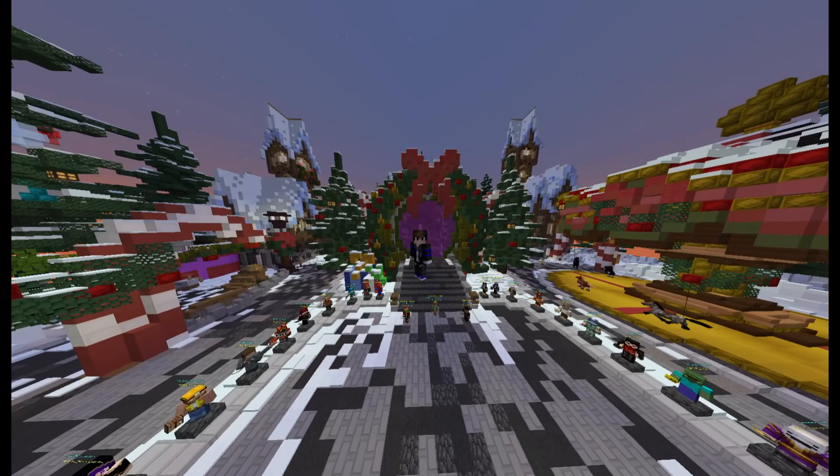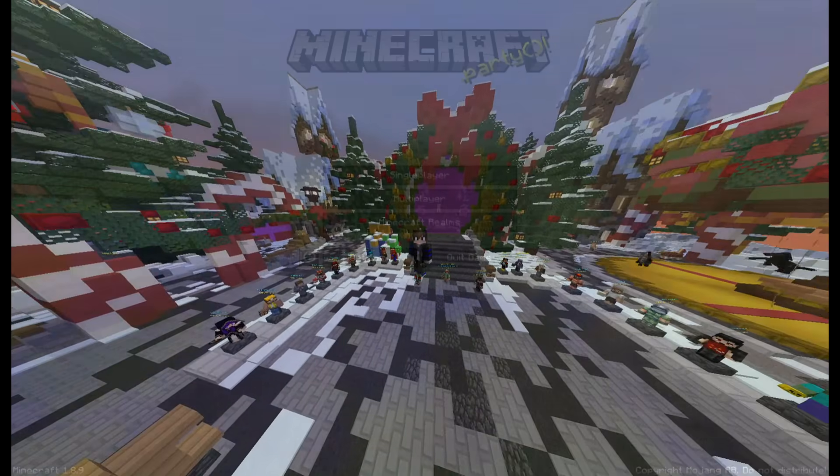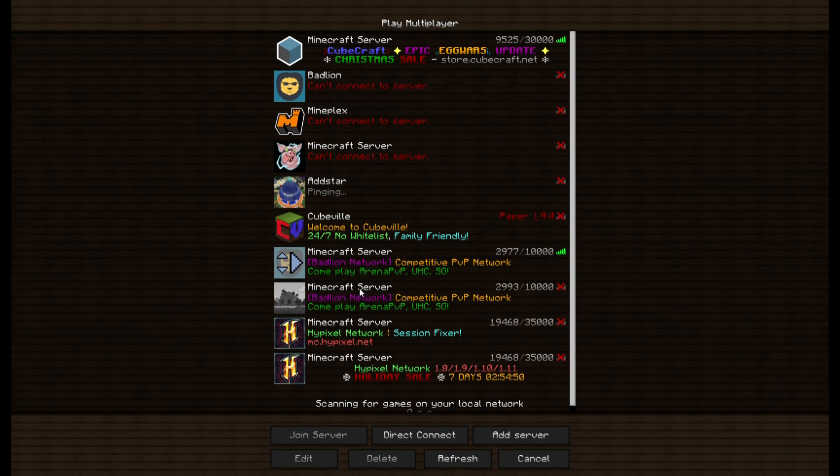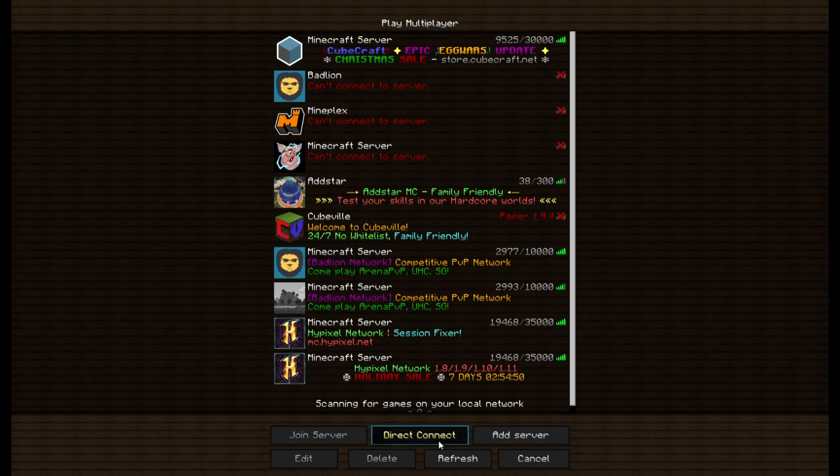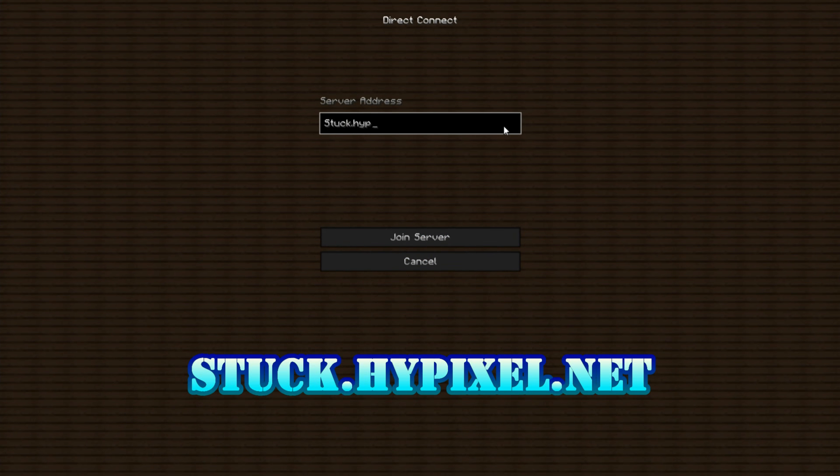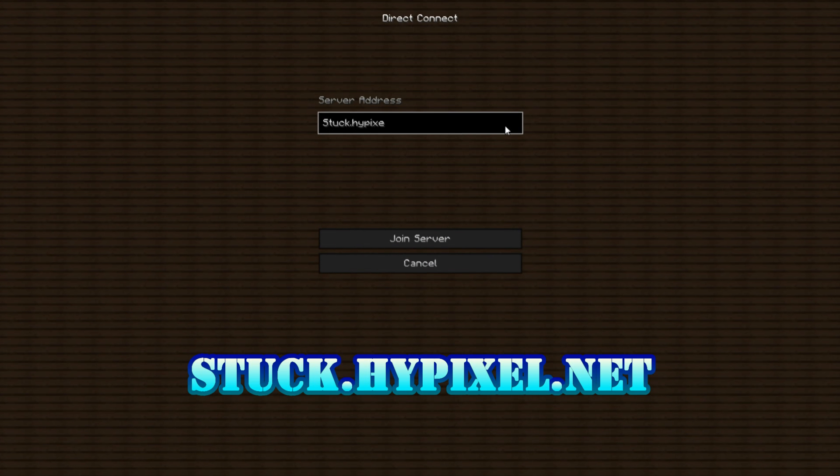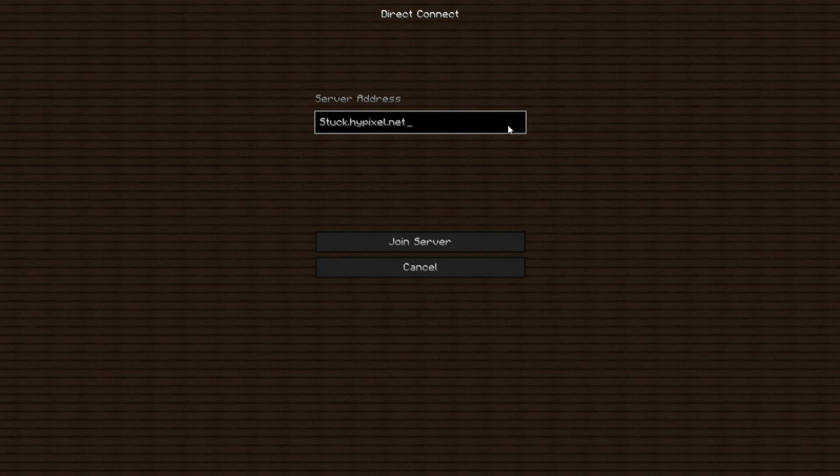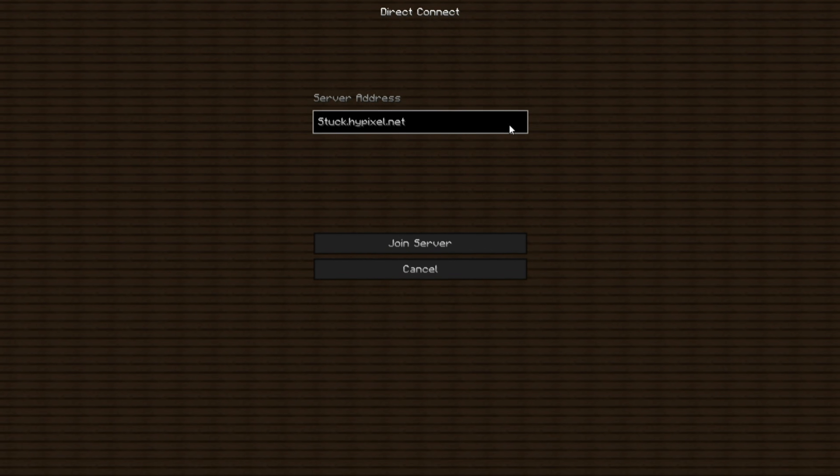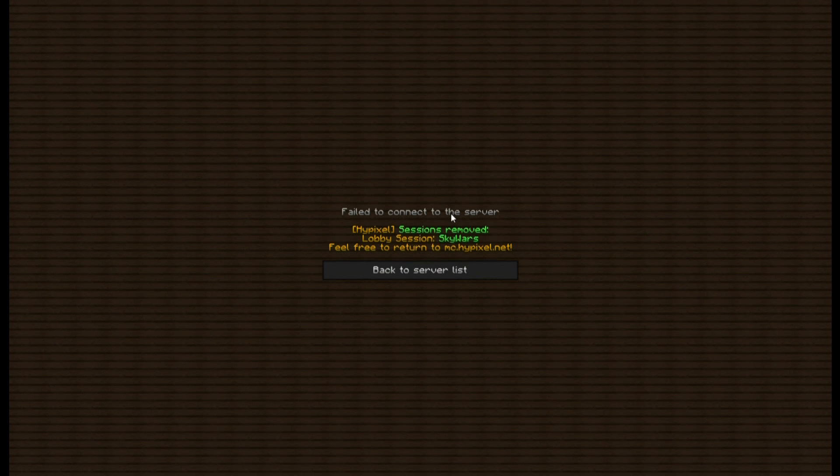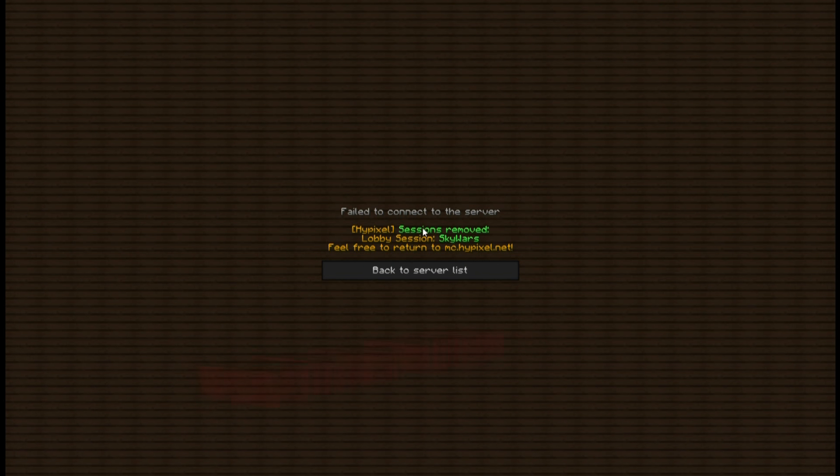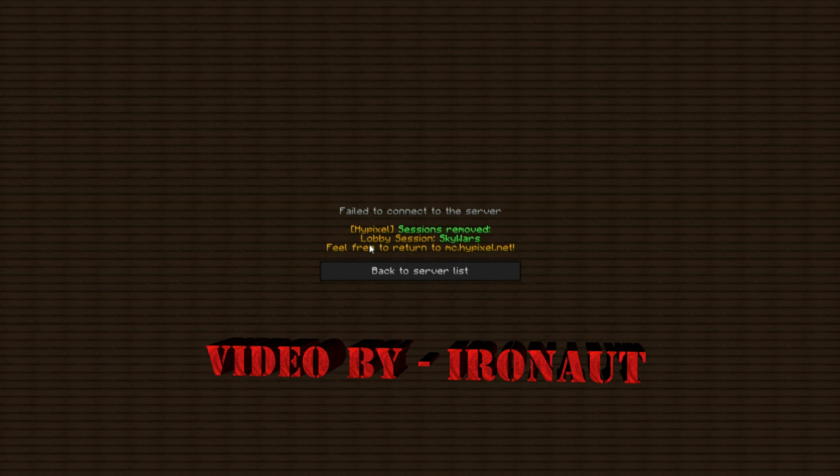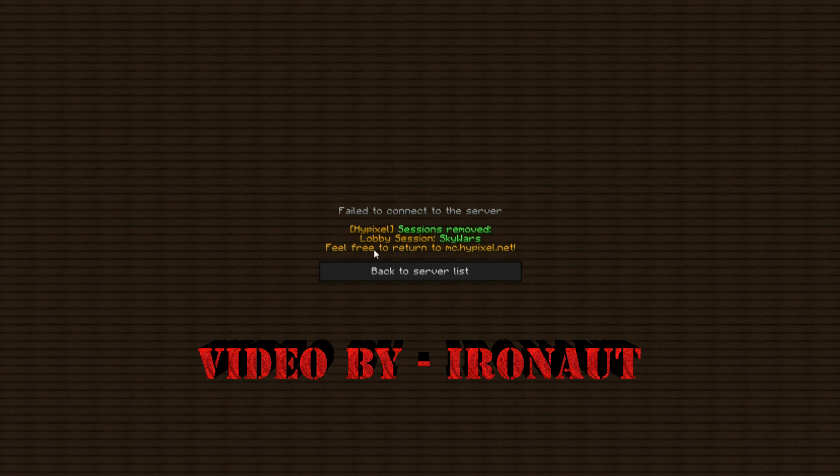First of all, you can try and connect to Hypixel using stuck.hypixel.net and join the server. This should reset your last session on Hypixel.